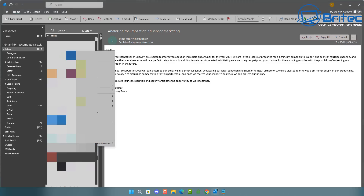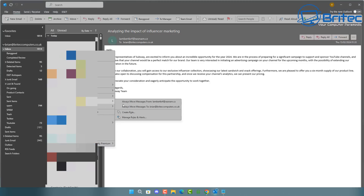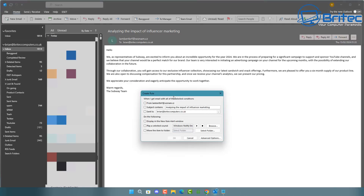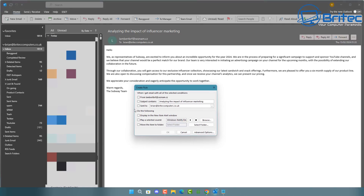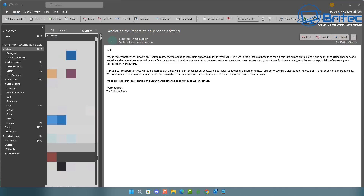I've seen a lot of people on YouTube talking about right-clicking on the email, going to Rules, and creating a new rule that way. The problem with this method is it's only going to block that specific email address — the domain name won't be blocked. It'll only block that one sender, and we don't want to do that.